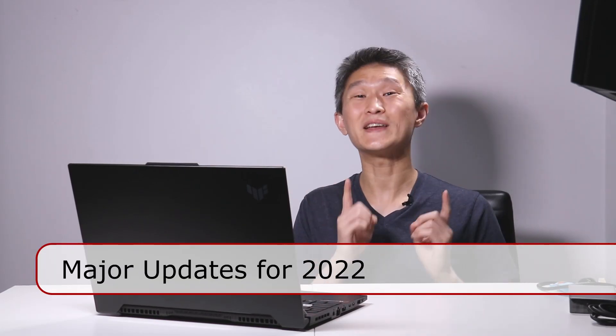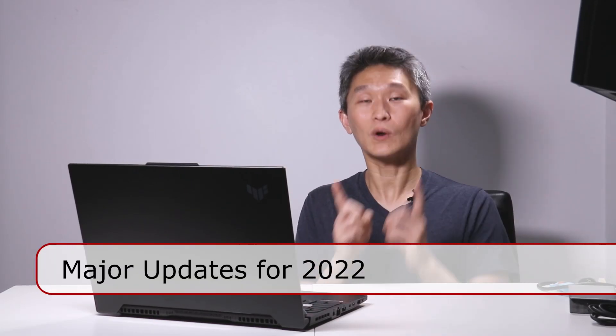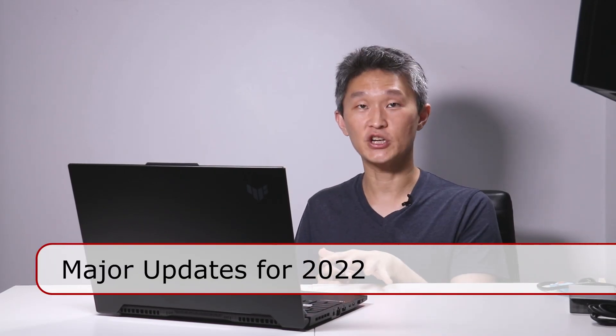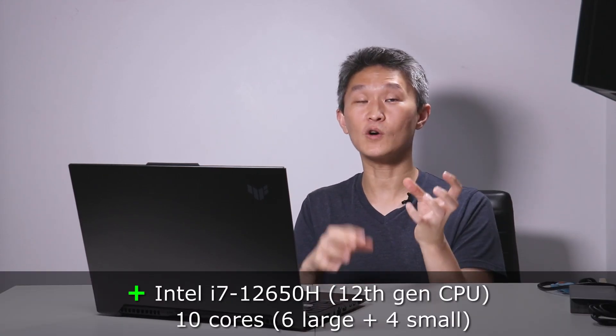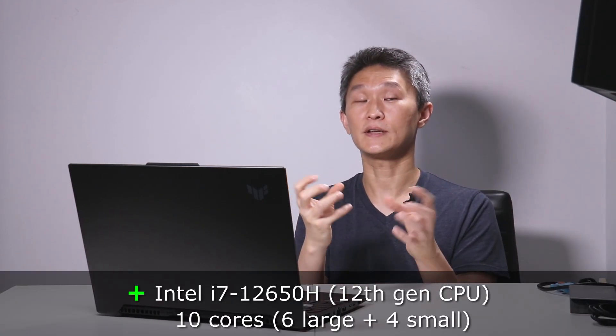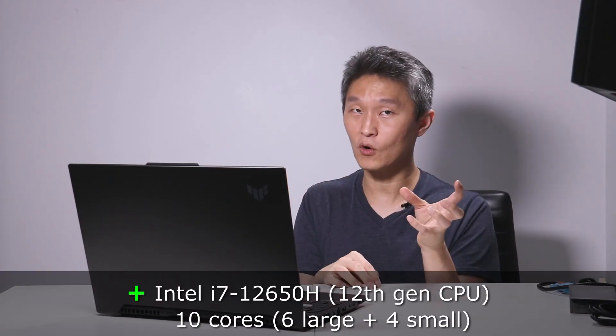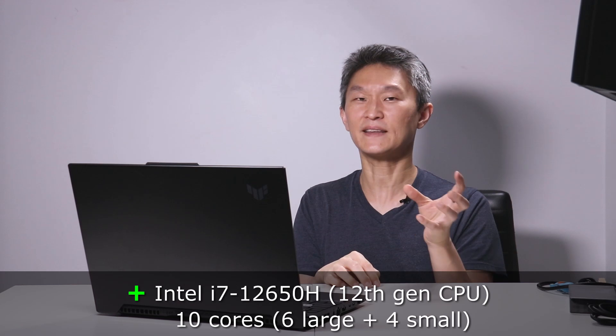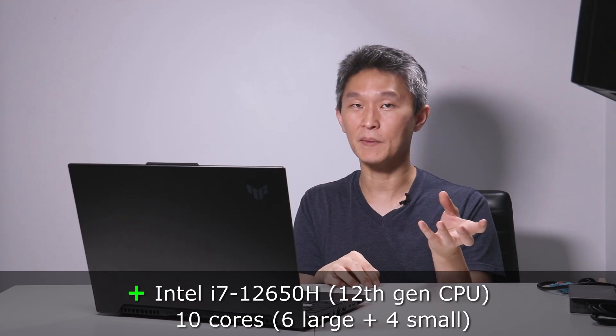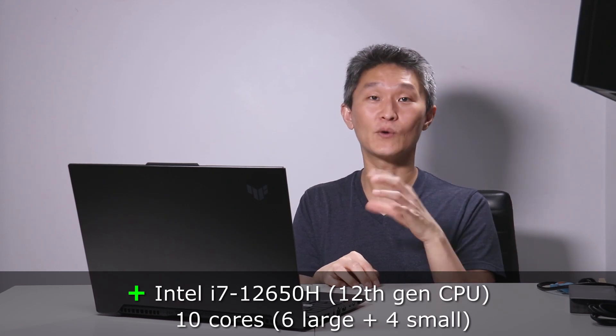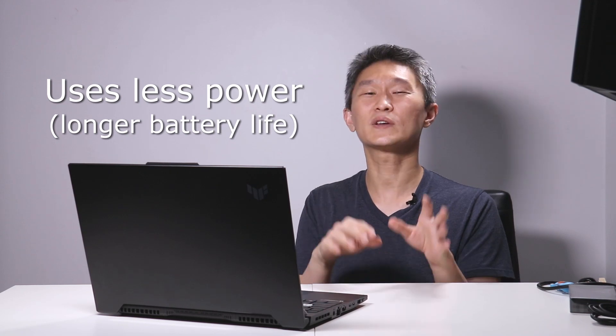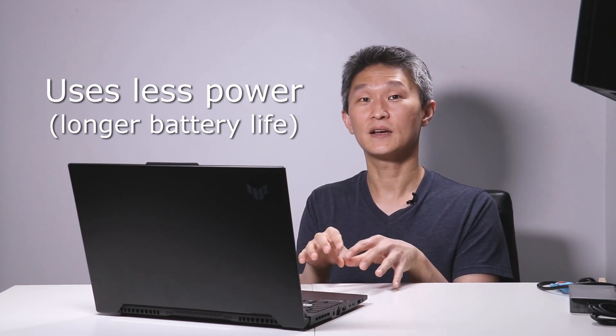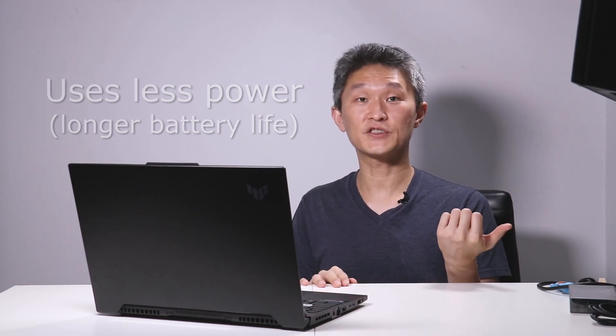Major change for 2022 is the new Intel 12th generation chip. It's a huge change in architecture because it holds big cores and little cores. It uses the big cores when it does big tasks like gaming or video editing, and it uses the little cores to sip on the energy when it's doing smaller things. Last year, the 11th gen, you can only get four cores.